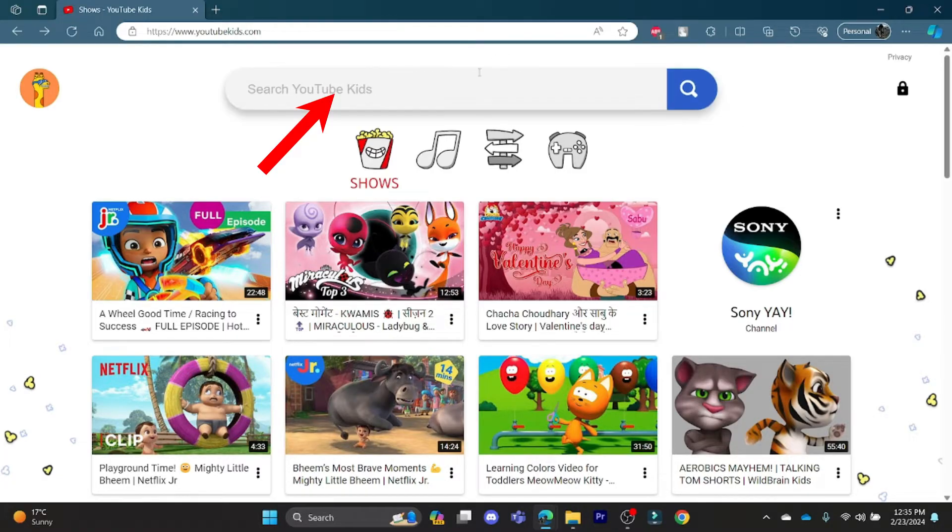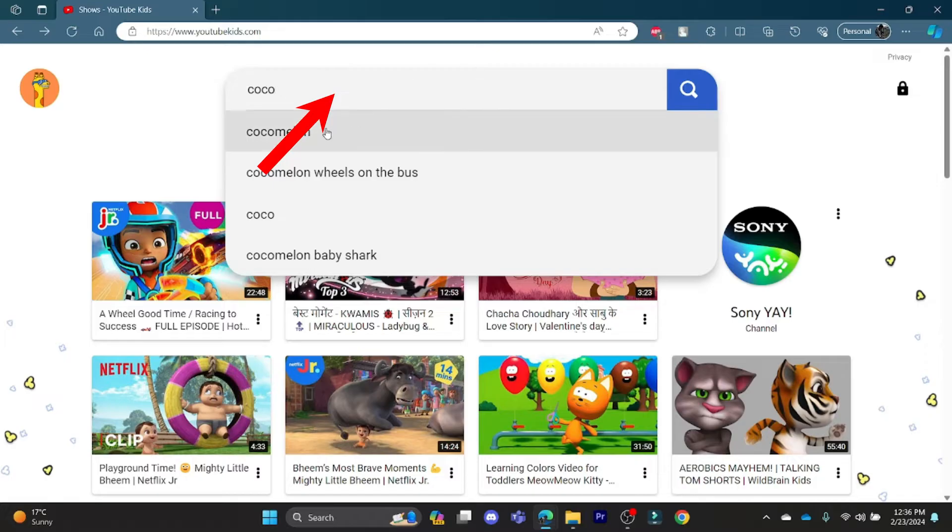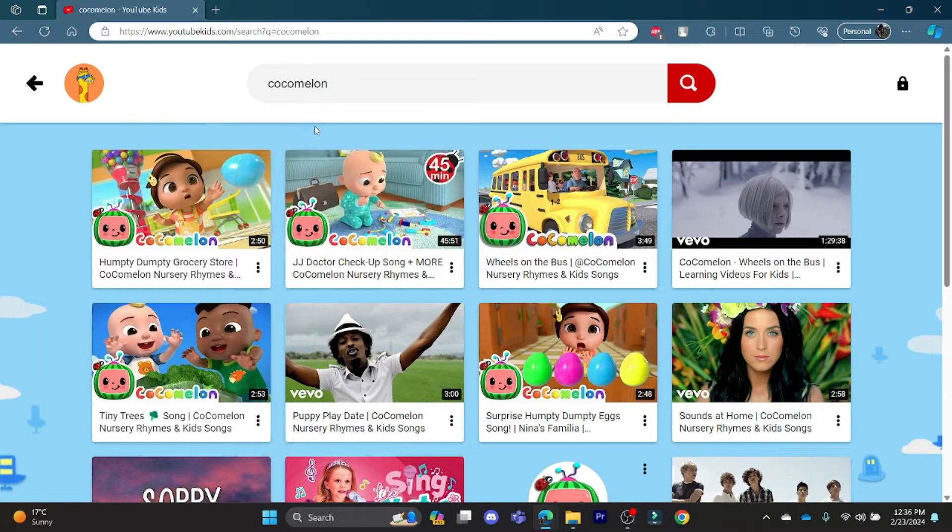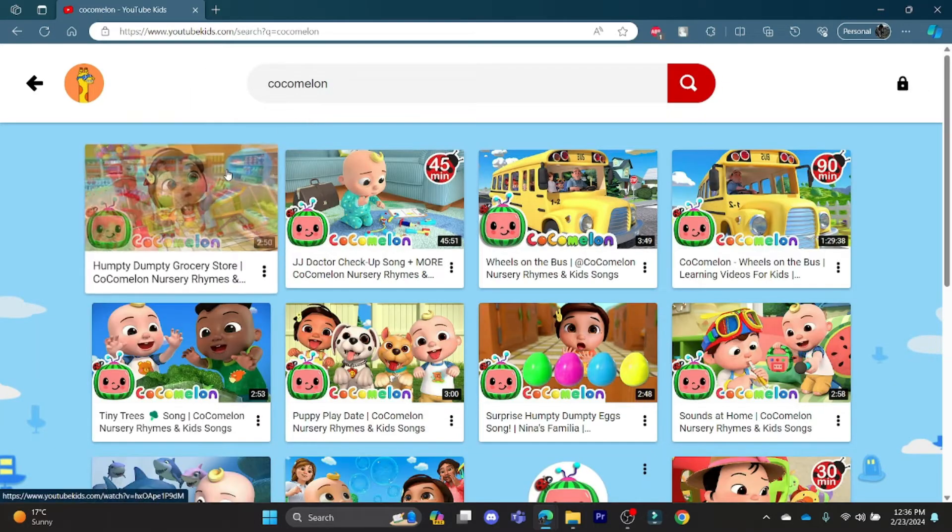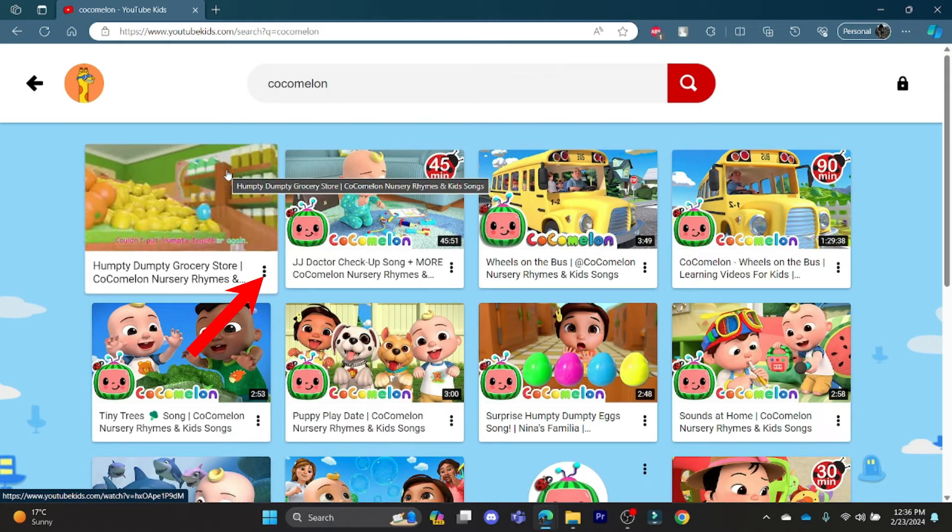On the search bar which you see on your screen, search for Cocomelon. And you can see that there's the channel.